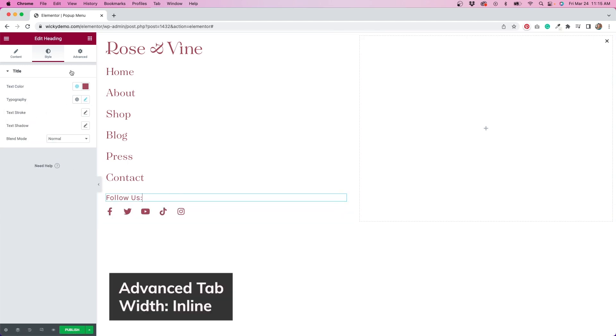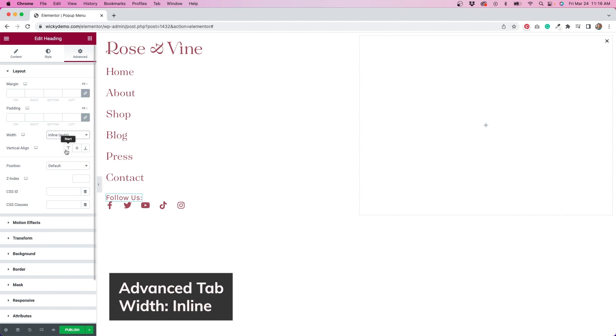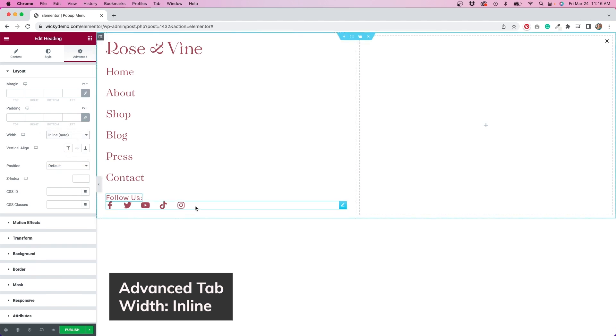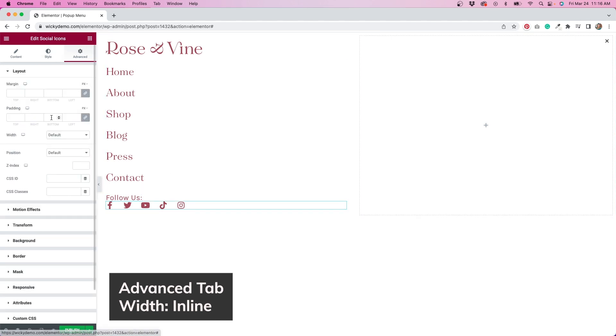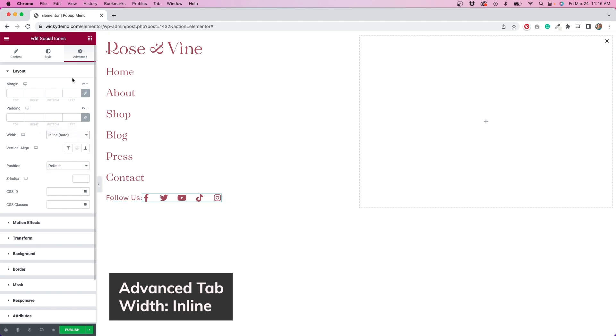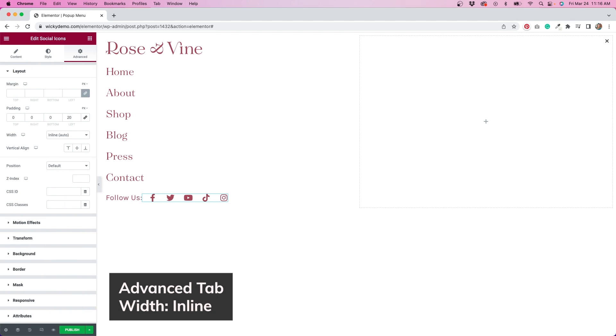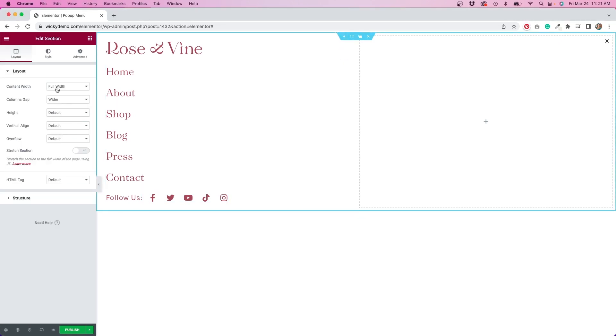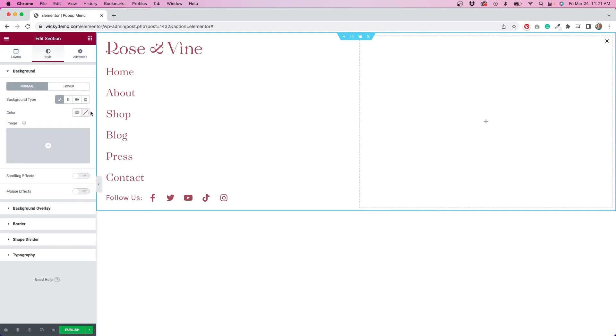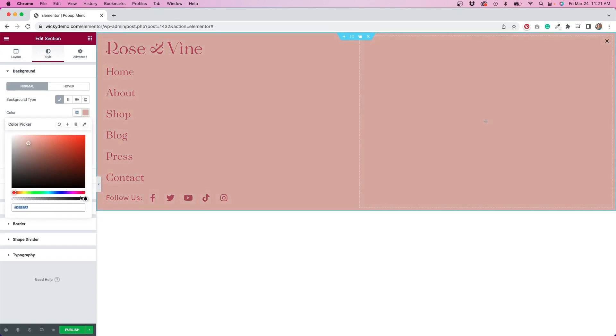I'm going back to my follow us text, then clicking the advanced tab so I can change the width from default to inline. I'm going to do the same for my social icons. The result is that these widgets end up floating side by side instead of stacking on top of each other. I'm adding a little left padding to the icons to make it look better.